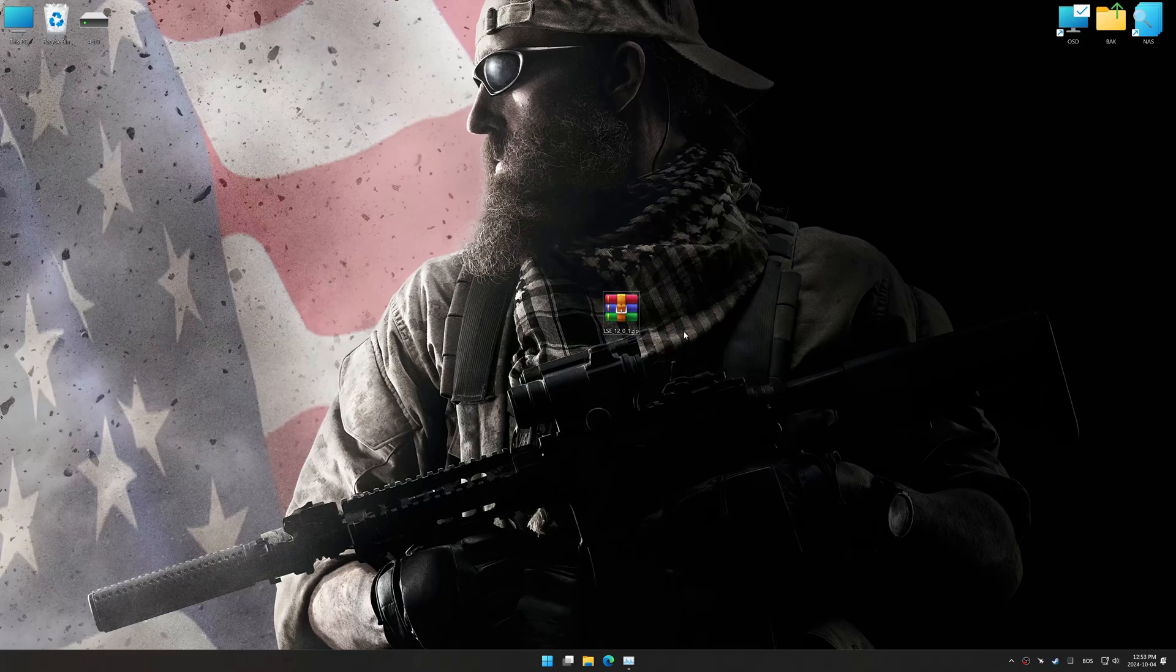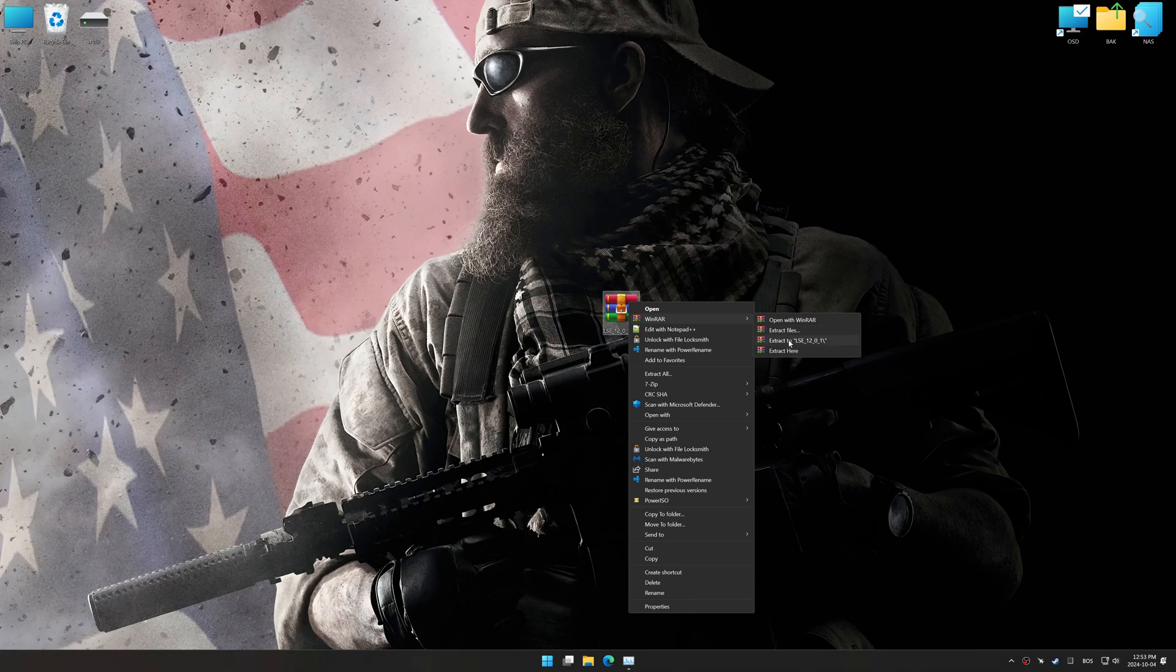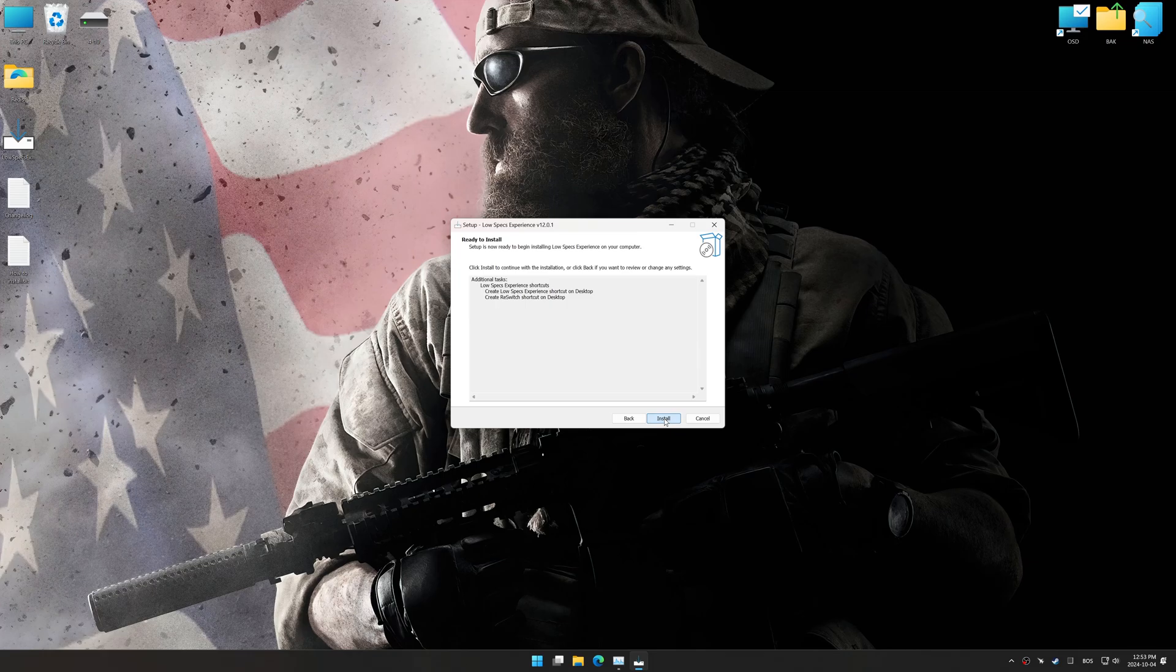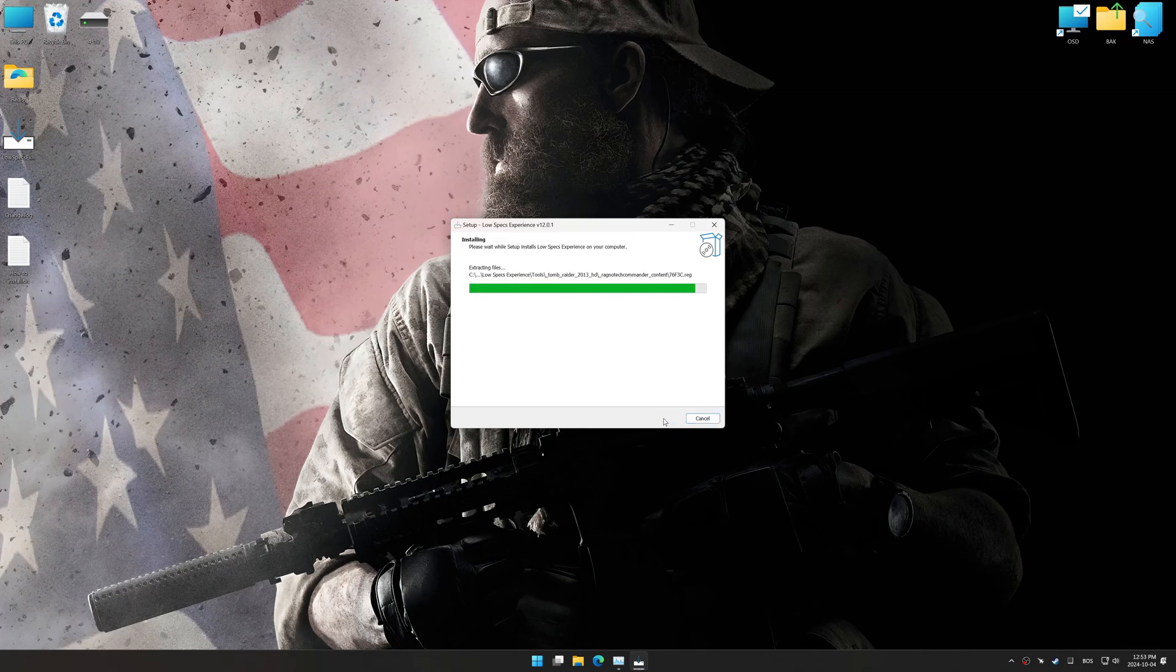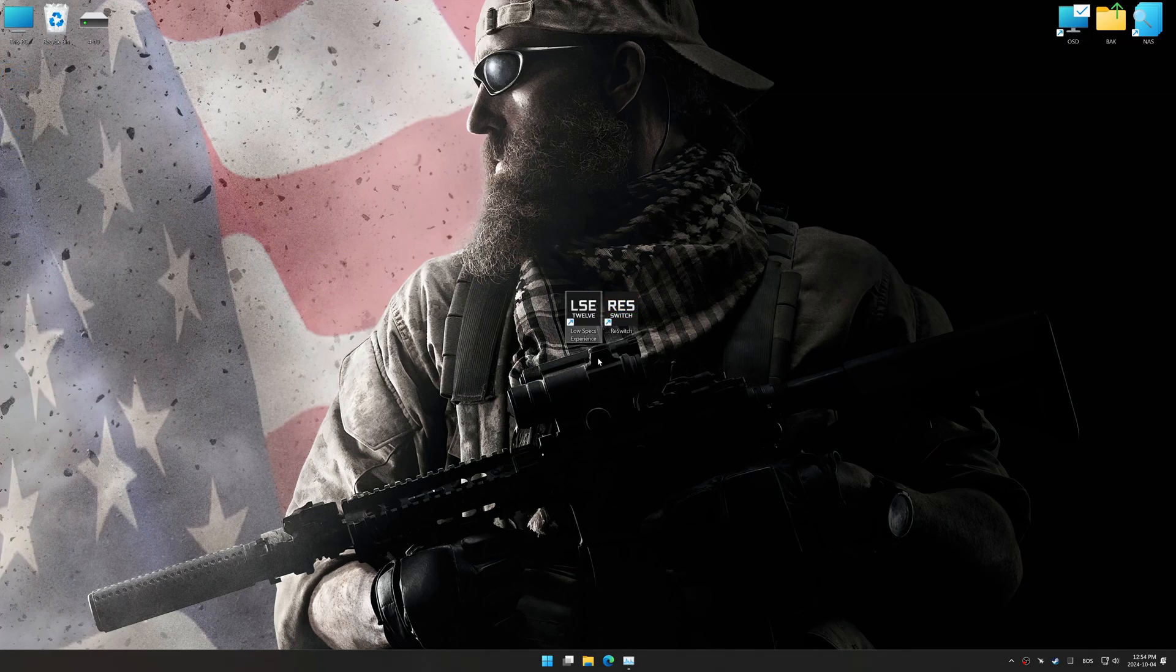Before we begin the optimization process, download and install Low Specs Experience using the link in the video description. So first things first, start the installation process for Low Specs Experience. Once the installation is complete, start it using the newly created Desktop shortcut.